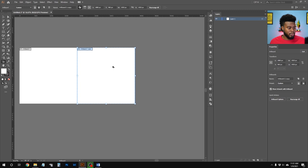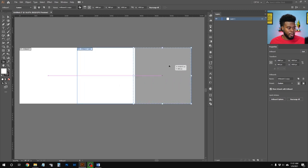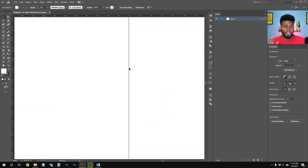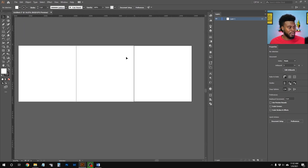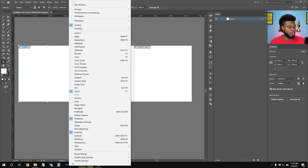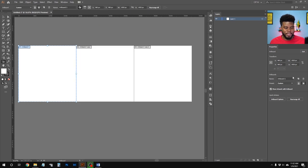I'll do that one more time to create a third artboard. When duplicating, make sure there is no space in between, because if there's a gap your designs won't flow seamlessly. To verify alignment, hit Shift+O, click on an artboard, and check the Properties tab — go to Window and click Properties if it's not already open.